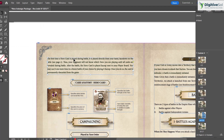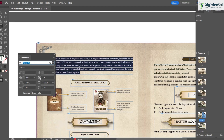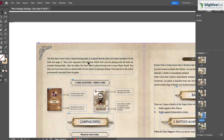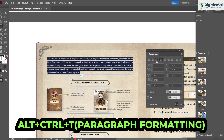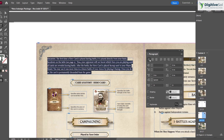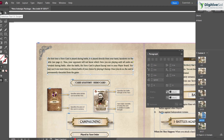For character formatting, press Ctrl+T to open the Character panel, where you can change the font, style, and font size. For paragraph formatting, press Alt+Ctrl+T to open the Paragraph panel, where you can set alignment options such as left align, right align, center, or justified.